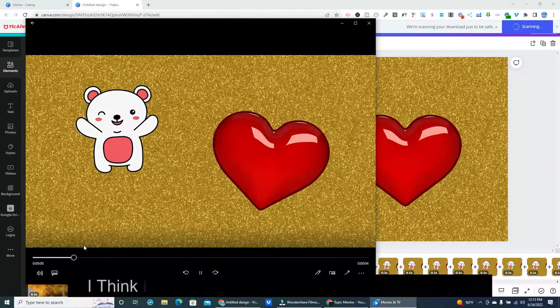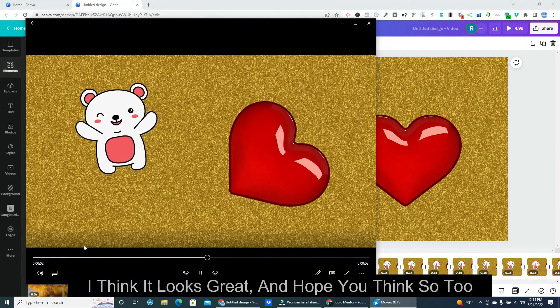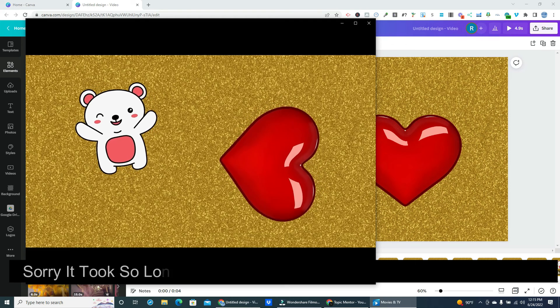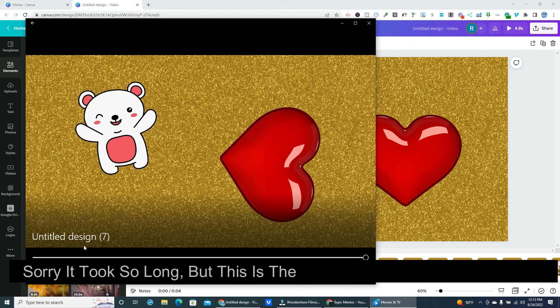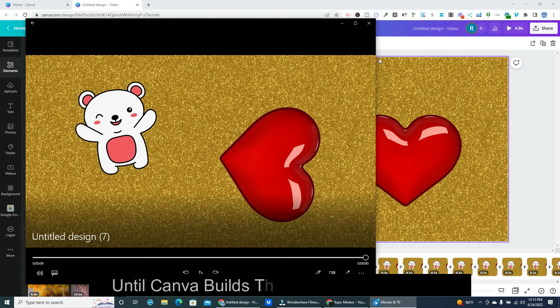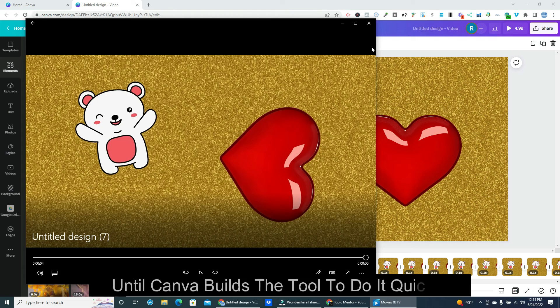I think it looks great, and hope you think so too. Sorry it took so long, but this is the Canva workaround I came up with, until Canva builds the tool to do it quicker.